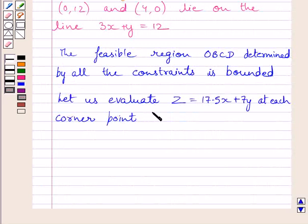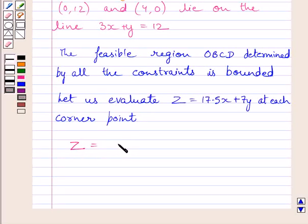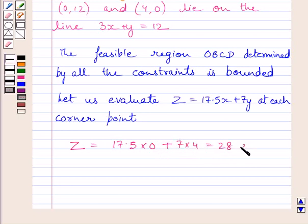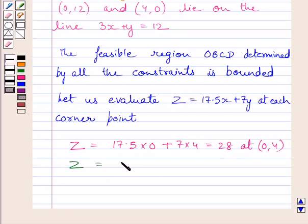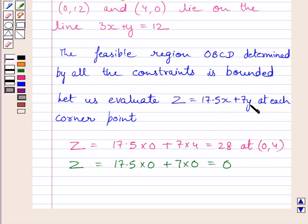We now evaluate Z equals 17.5X plus 7Y at each corner point. At corner point D (0,4): Z equals 17.5(0) plus 7(4) equals 28. At corner point O (0,0): substituting 0 for X and 0 for Y, we get Z equals 0.